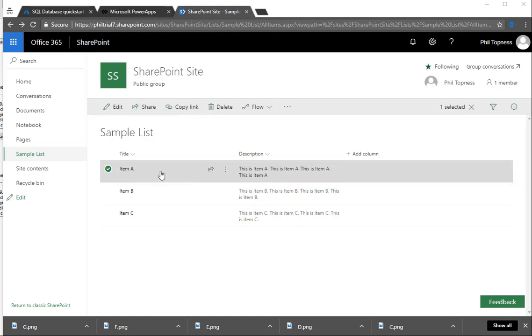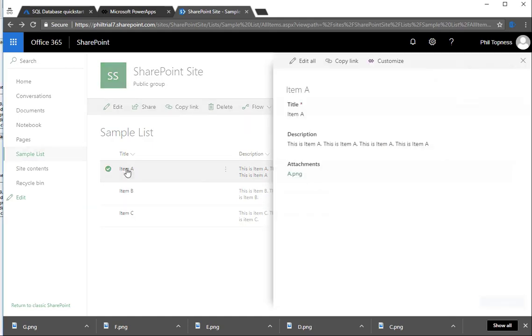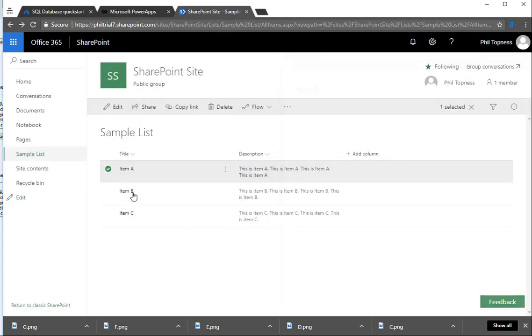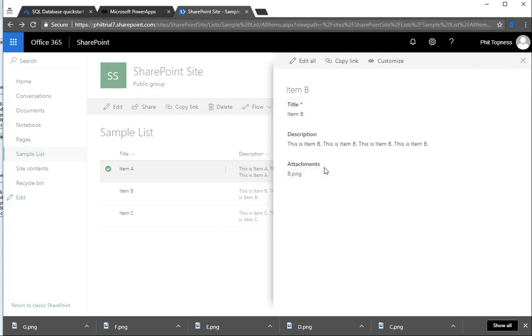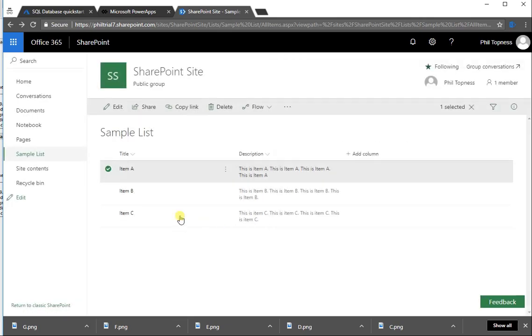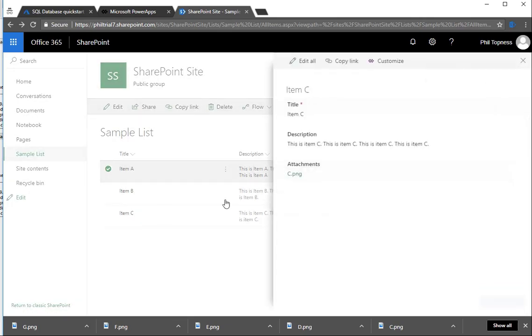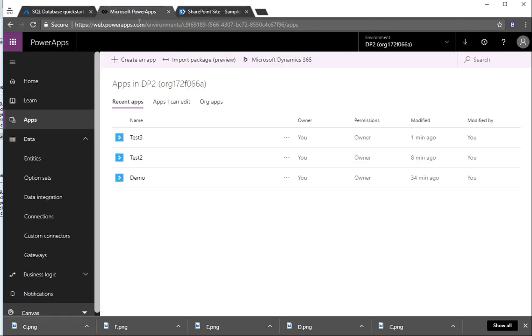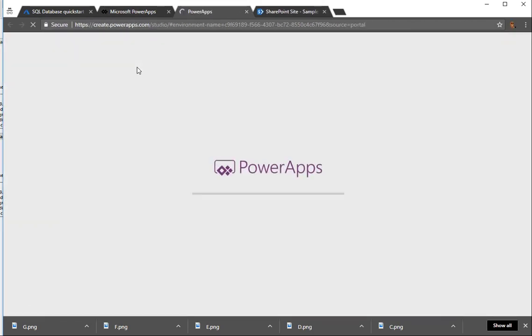This is the SharePoint document library I've built. It's a title and description, then each one has an attachment. And initially the attachment is just an image that corresponds to the letter of the record that I put in: item A, item B, item C.